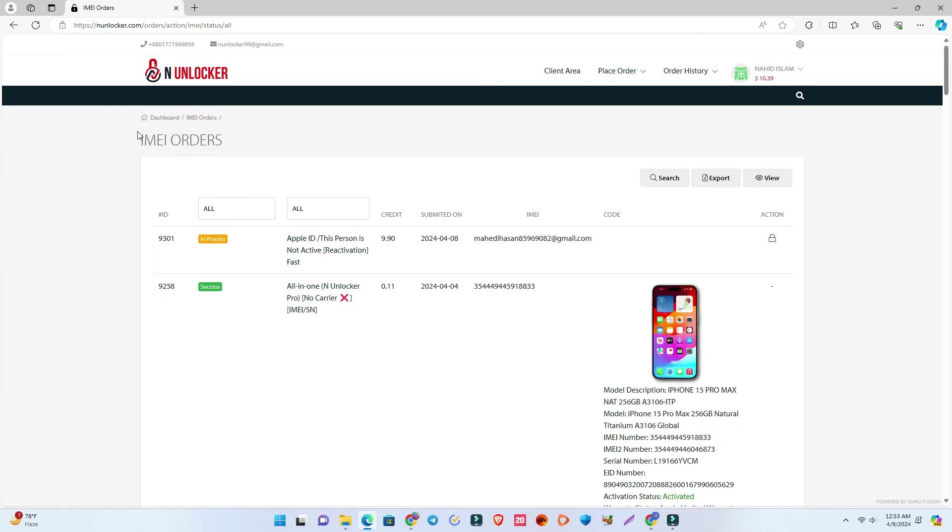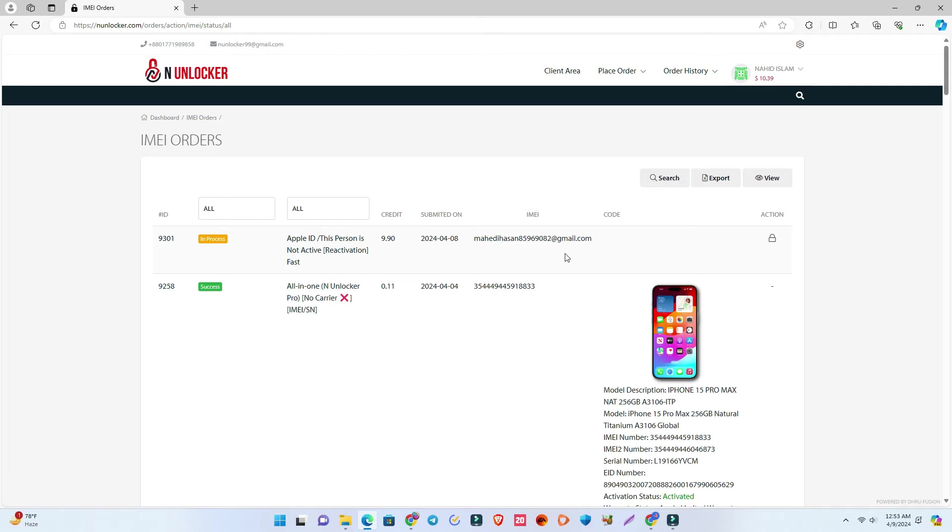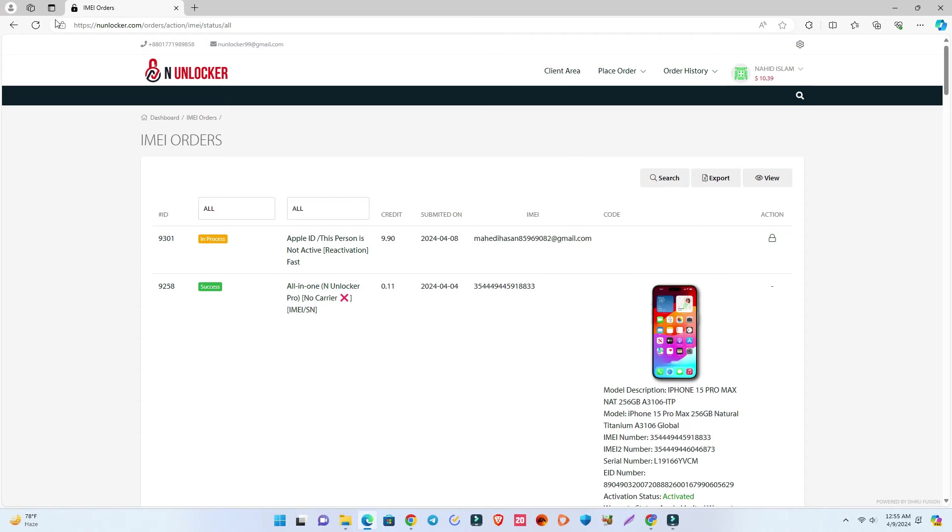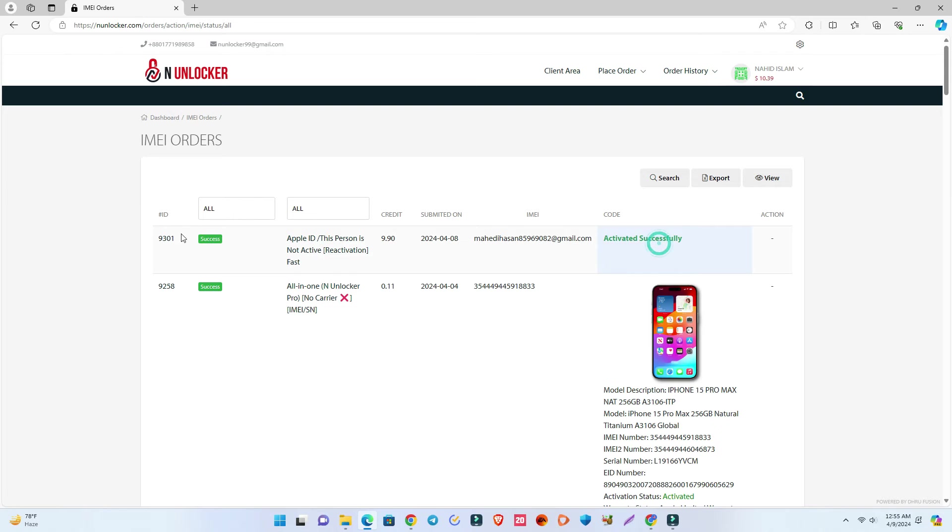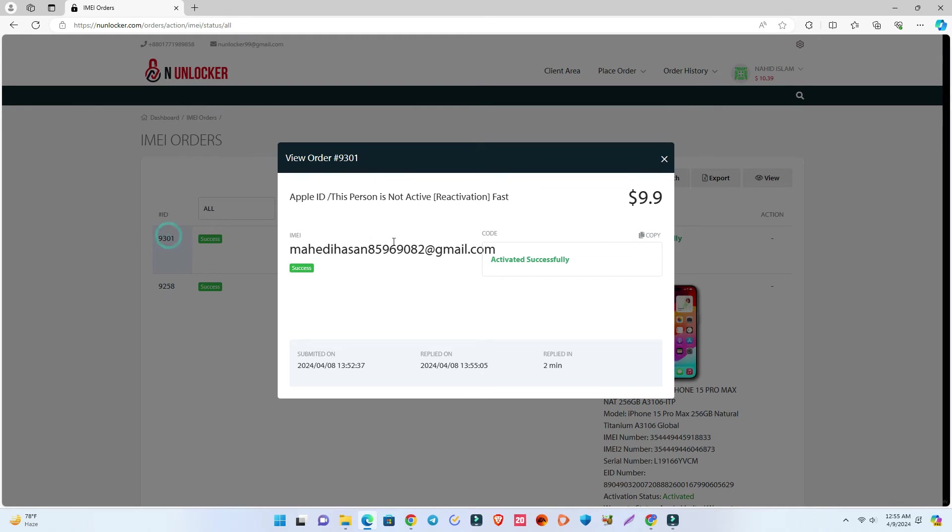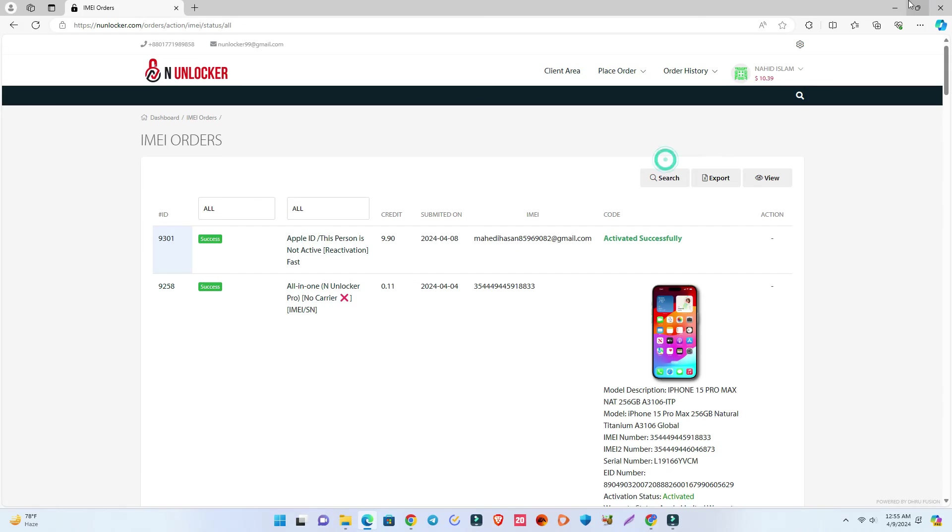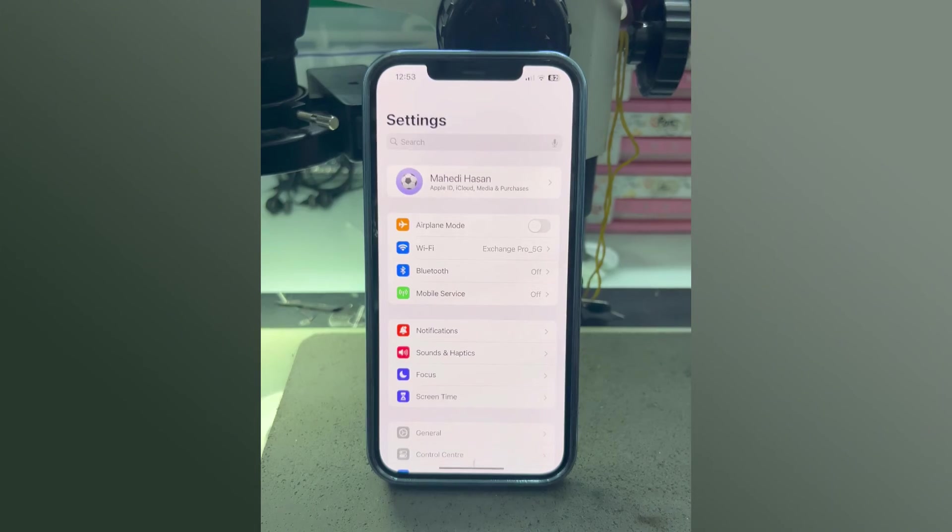You can see it's in process. It takes one to three days, so you have to wait. You'll get an email when it's done. After refreshing the page, you can see 'Activated Successfully.' Now we're going to test it.